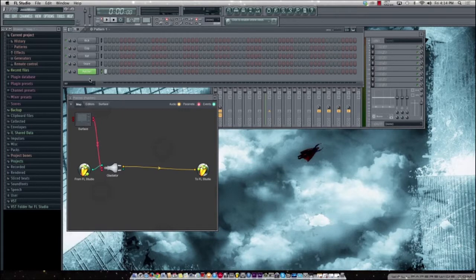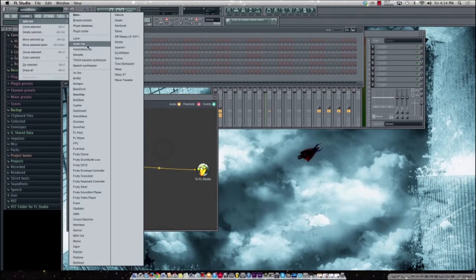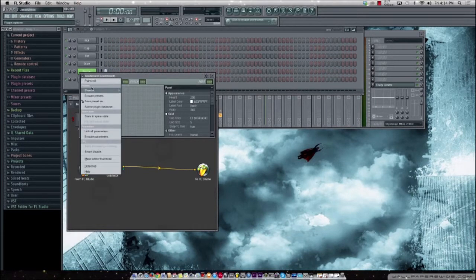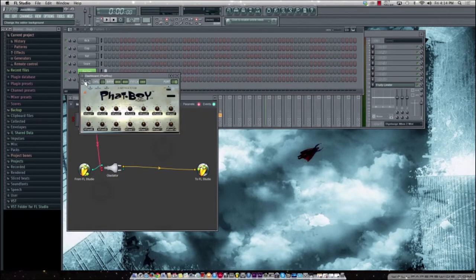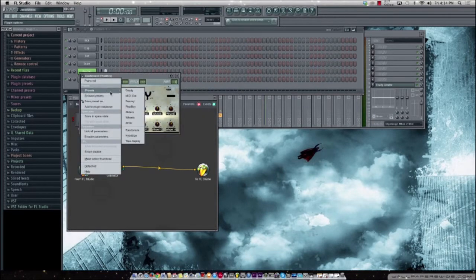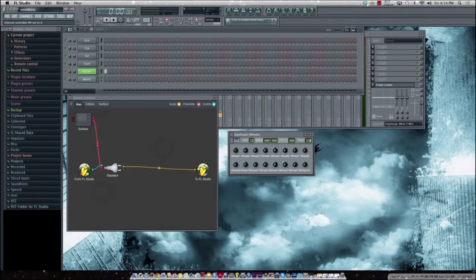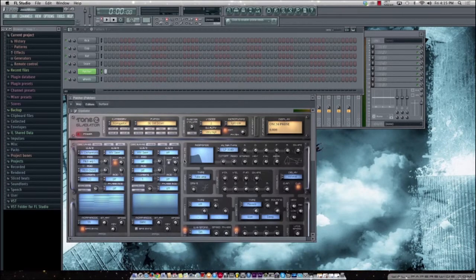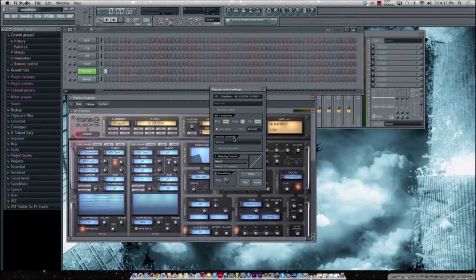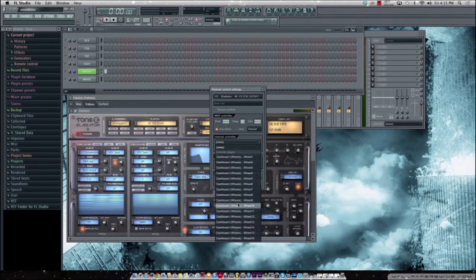If you want to use a dashboard, just add it normally in your channels. You can go to presets and get a Fat Boy or just get the wheels — like 16 knobs — and these can control anything. If I wanted to control the cutoff and resonance, I just go to multi-link controllers, click that, move my cutoff, move my resonance, then unclick my controller and now it's asking what I want to control, so I can assign any of those wheels.